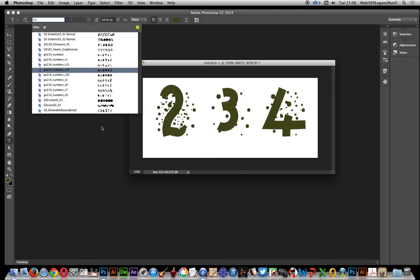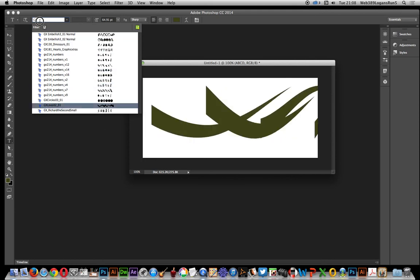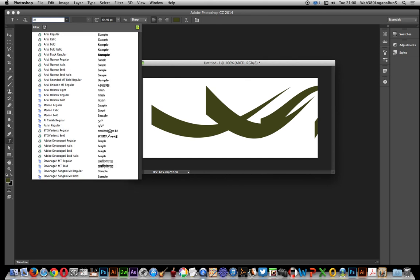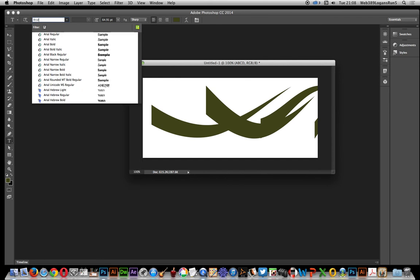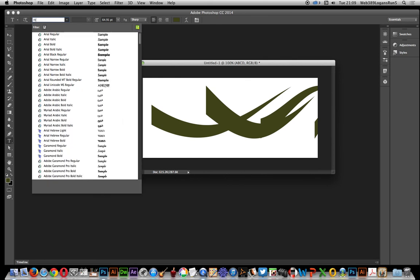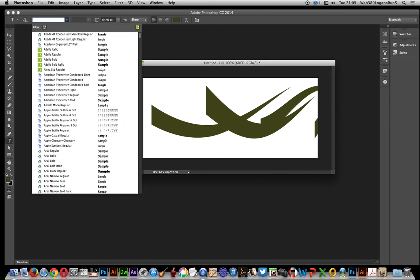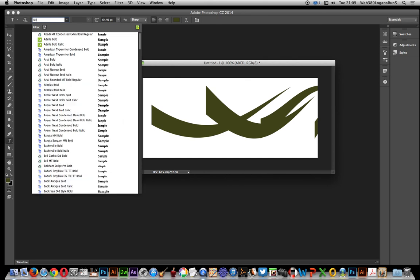You can go say Arial, find all the Arial ones, bold only, etc.